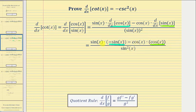And now we'll simplify the numerator. Here we'll have negative sine squared x, and then minus cosine squared x.